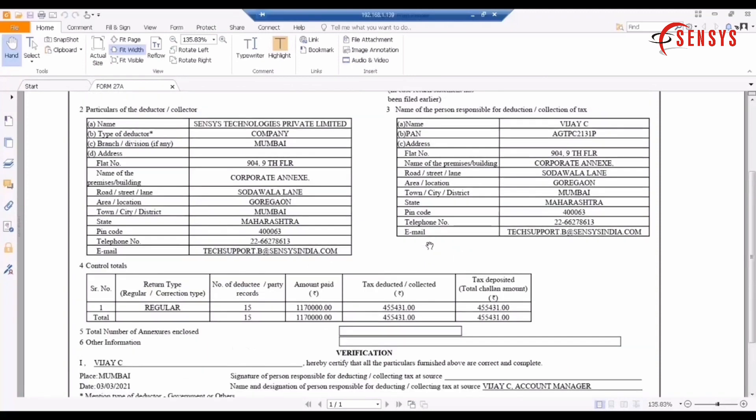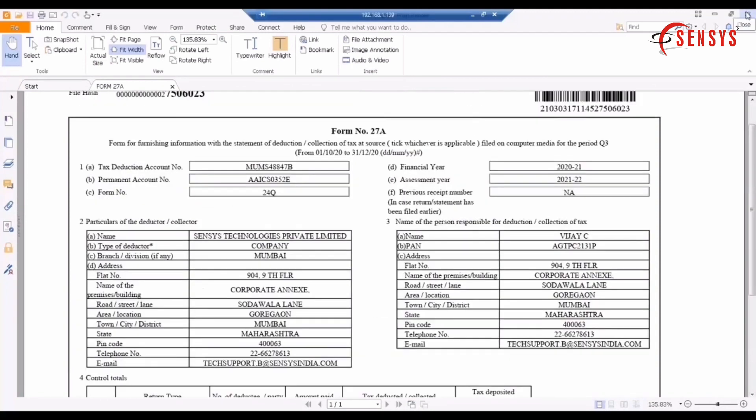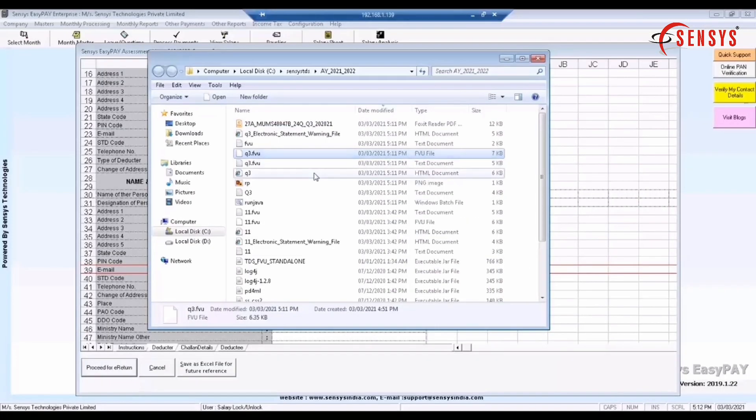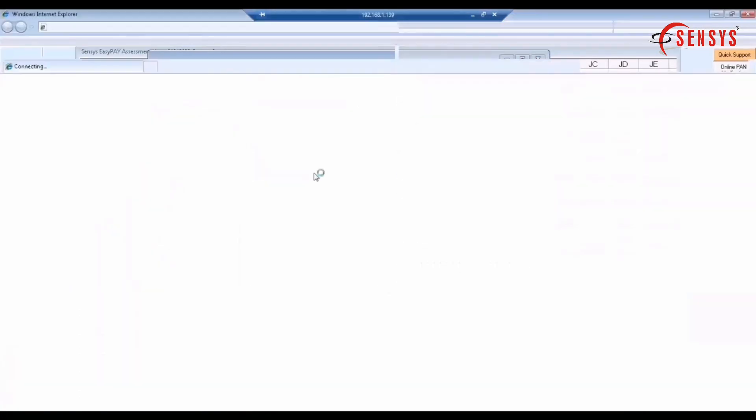This explains the complete process of TDS quarter returns.